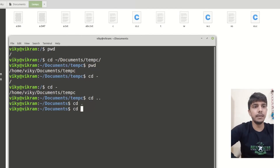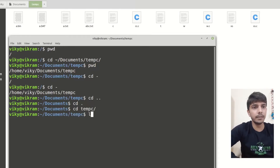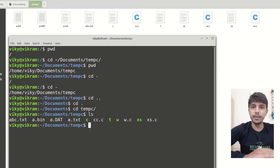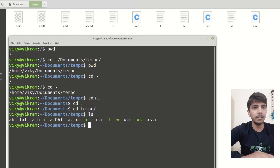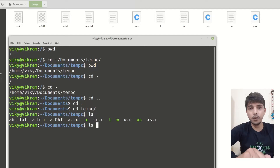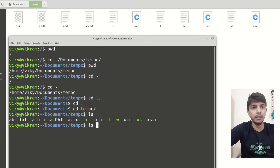Now let's say I am inside documents and then tempc. To list the content we will write the ls command. We can provide various arguments and options with any command. For example, if I want to list the content of the root directory, I can give the argument as slash.